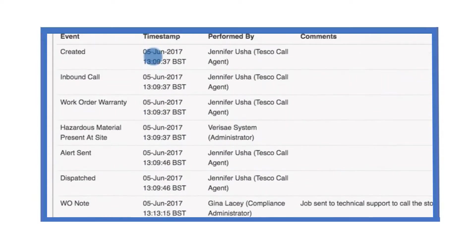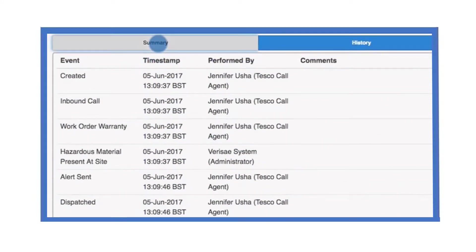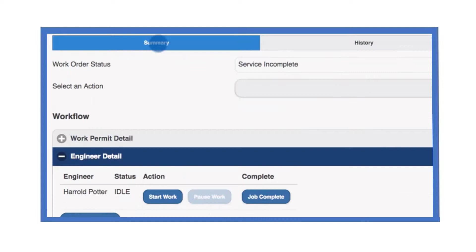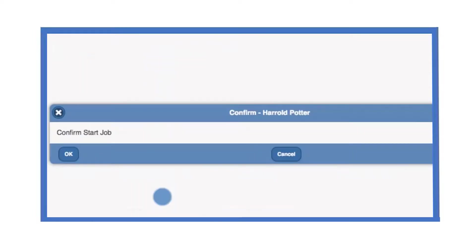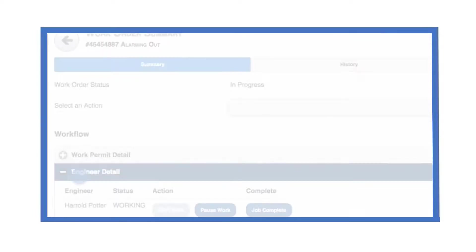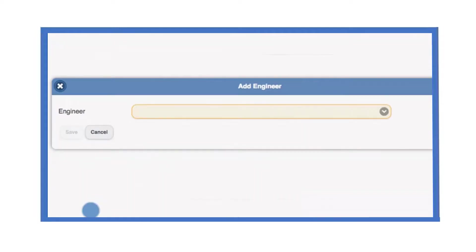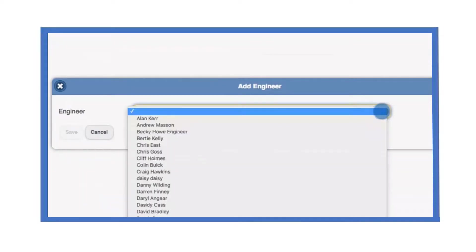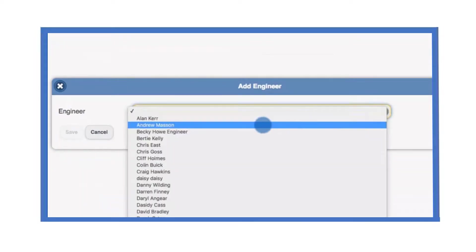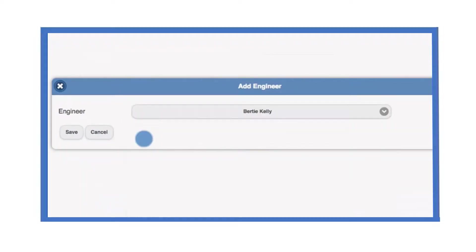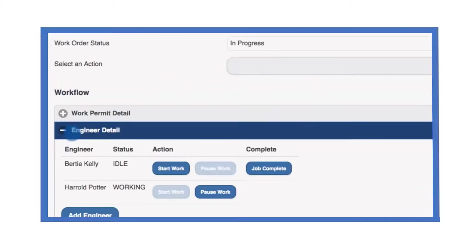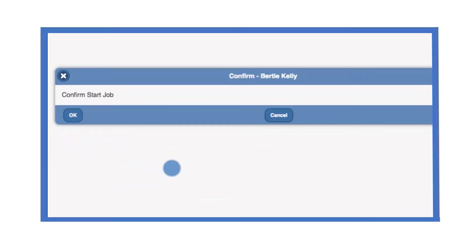When we are ready to restart the job, select start work. If other engineers become involved in the job, you can include them using the add engineers button. Alternatively, those engineers could log into Verisay Mobile themselves and add themselves to the work order.